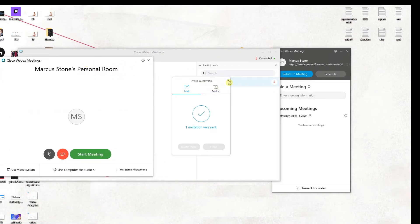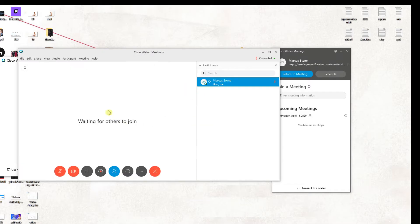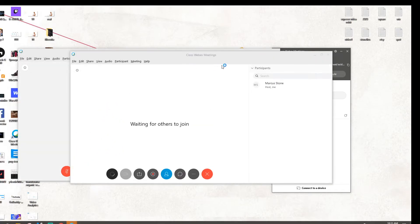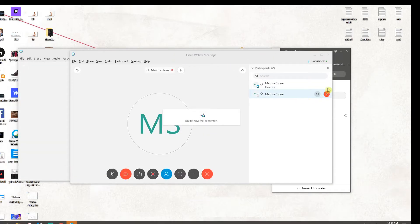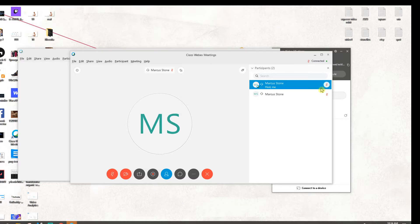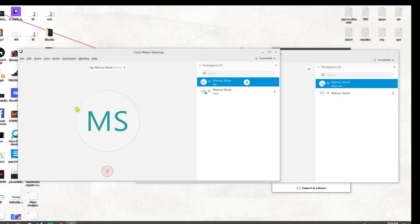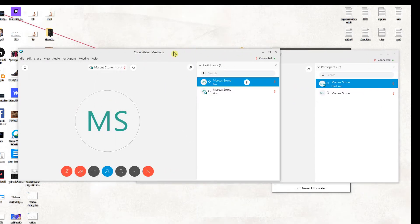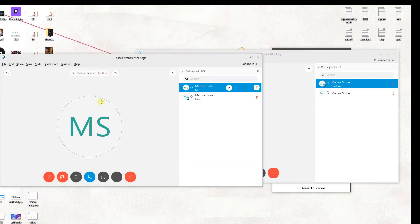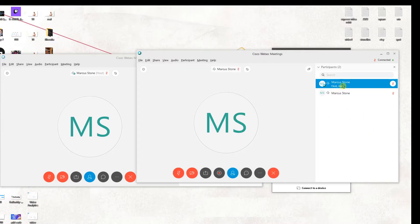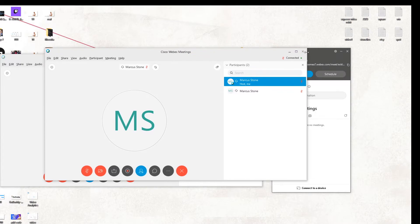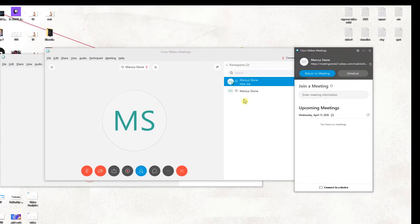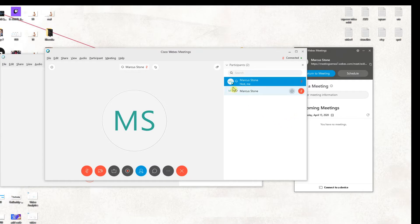We got like a second account here and just start the meeting. And as you can see, we got two accounts here straight away. So this is the host, me, I'm the creator of the meeting, and this is who I invited to my meeting.